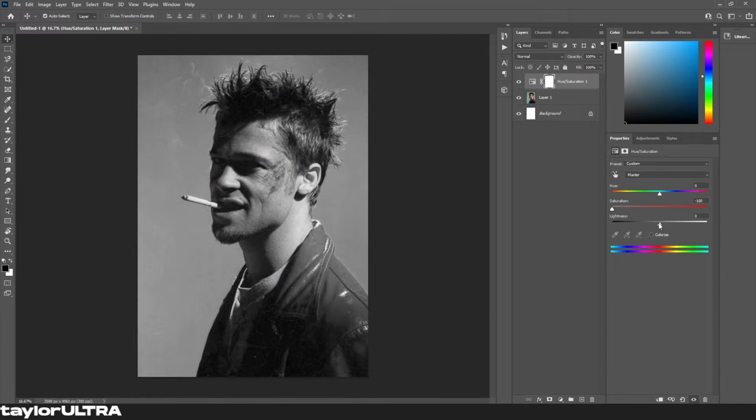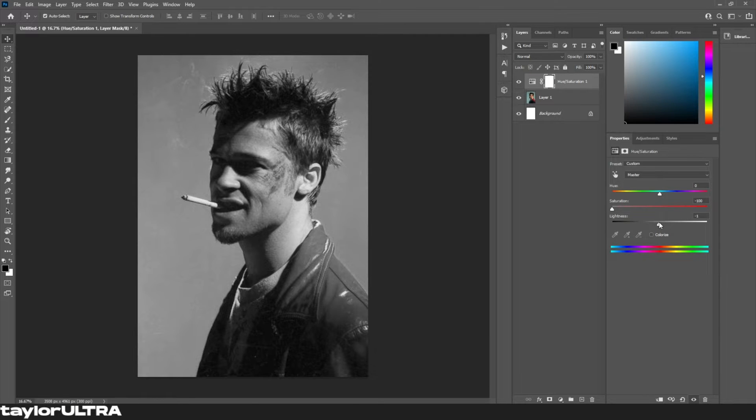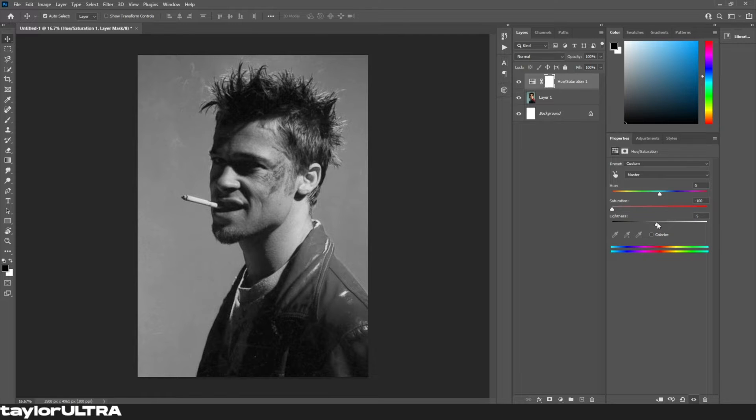When adjusting the lightness we're looking to maximize the contrast between the light and the dark, so just set this accordingly to your image. In my case I didn't have to adjust the lightness too far.